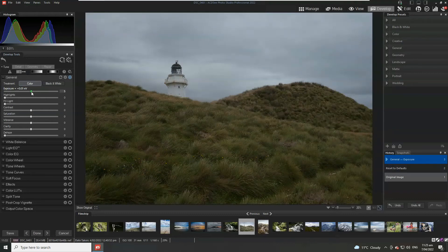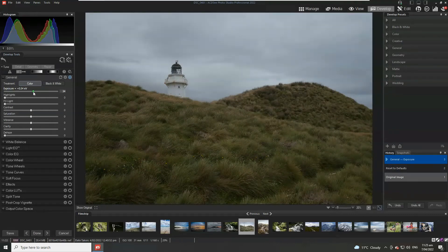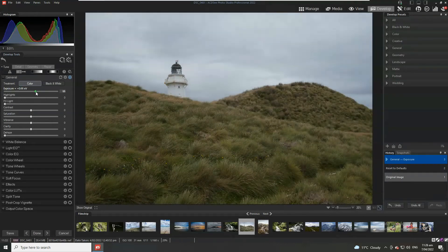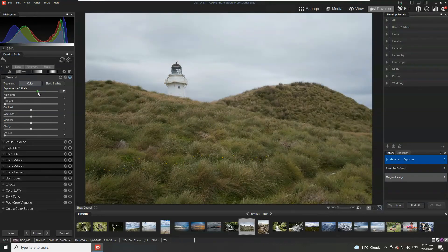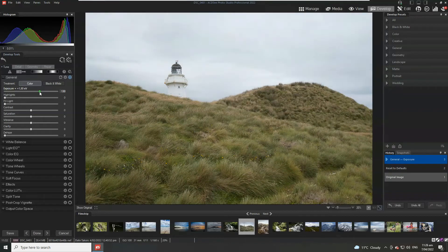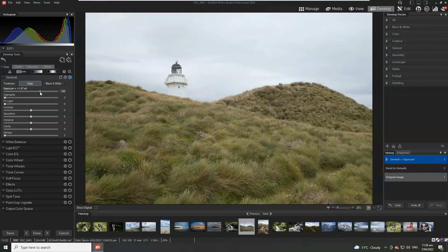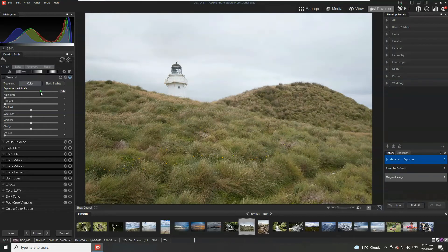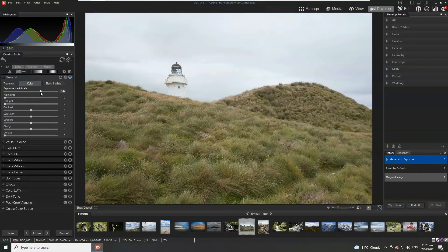So I'm going to get the exposure, I'm just going to drag it towards the right-hand side and as we do you can see the image brightens and that the histogram begins leaning towards the right-hand side. Now that looks pretty good.